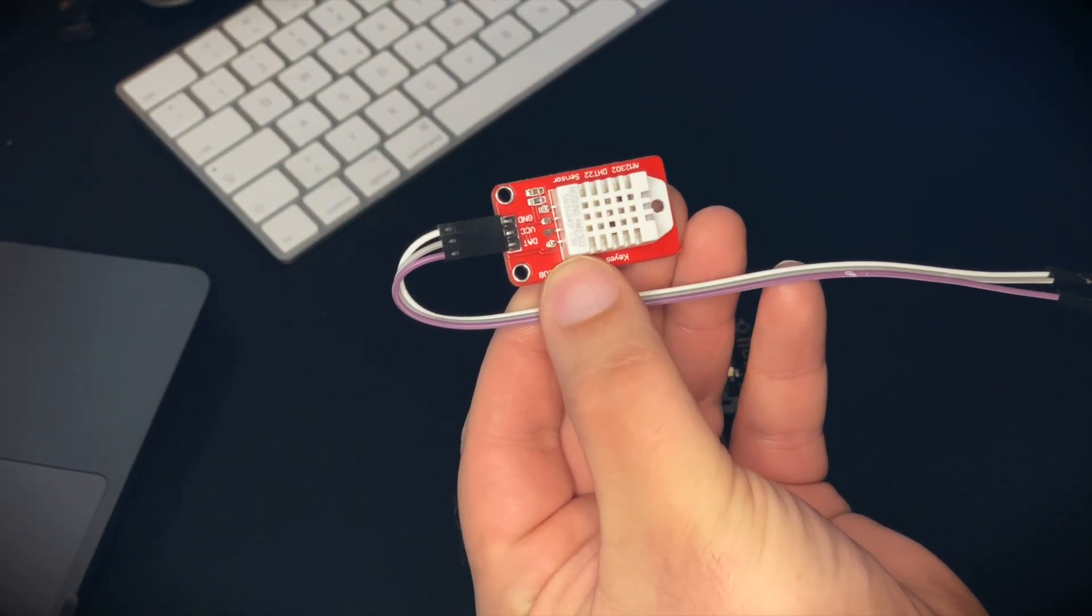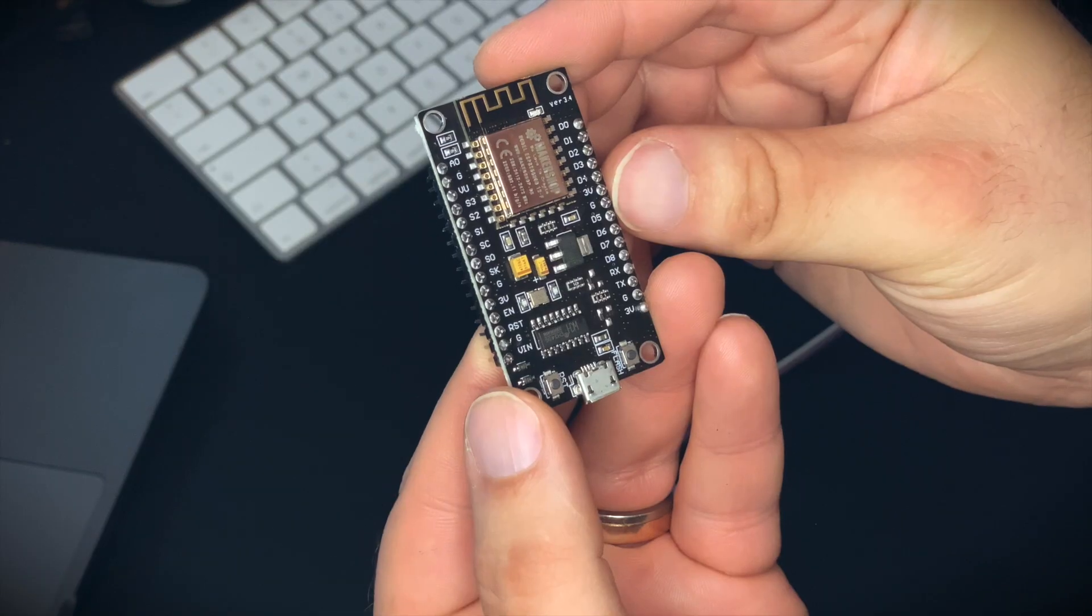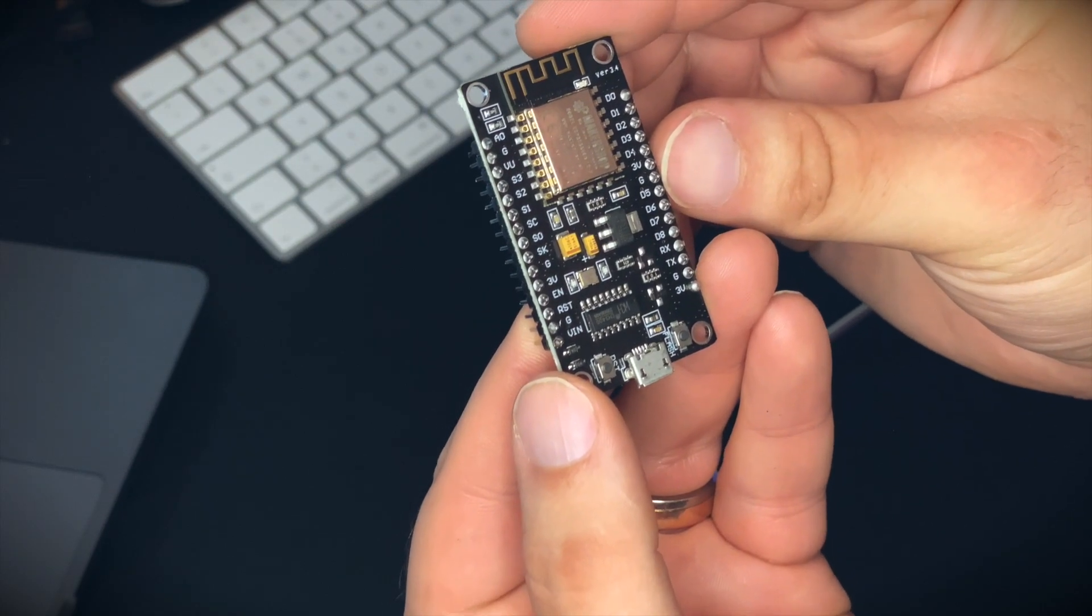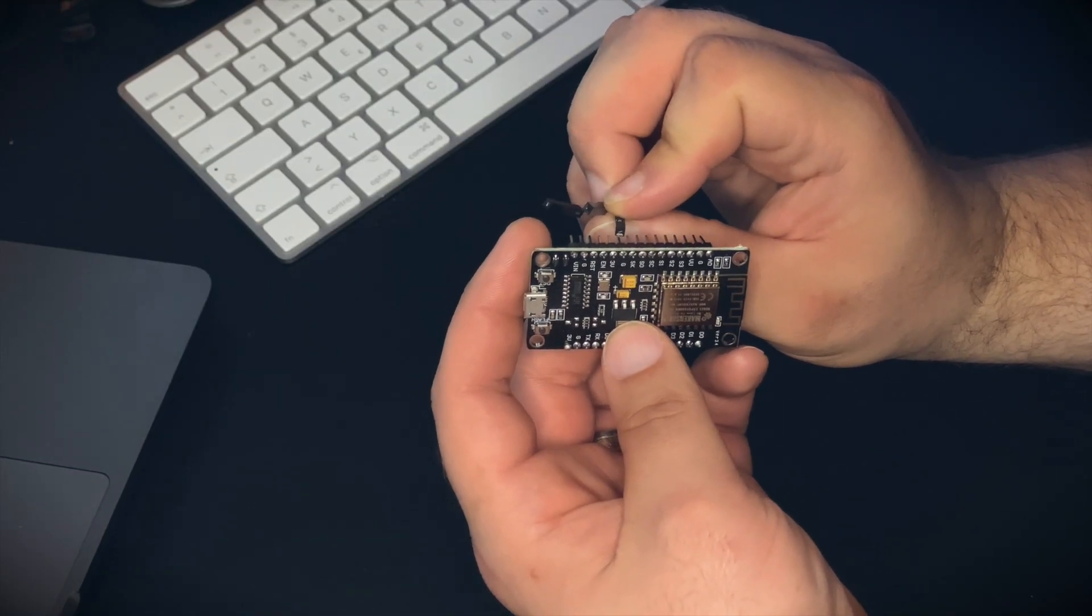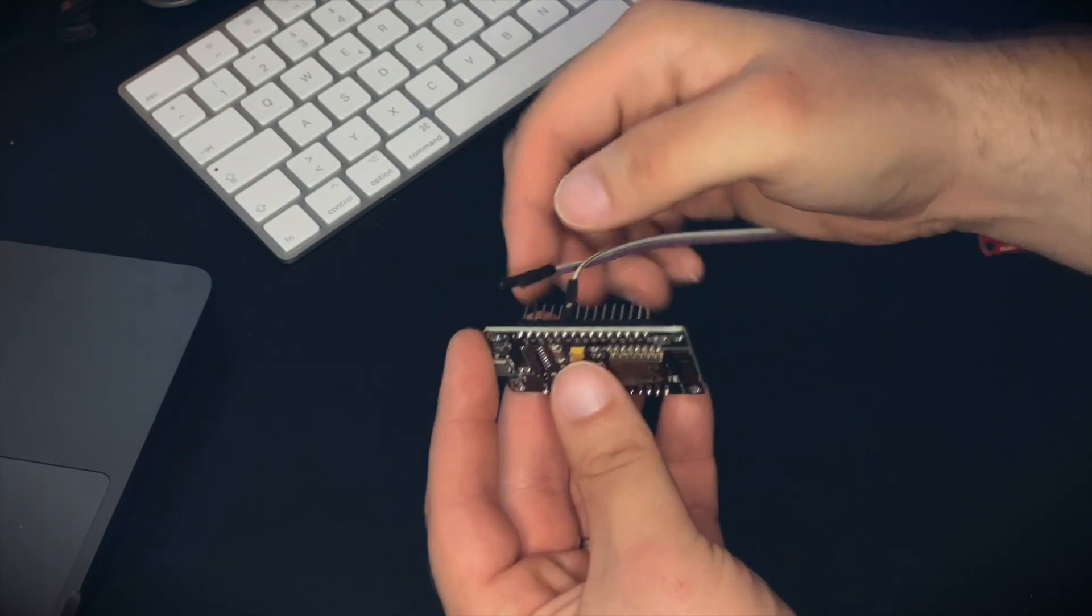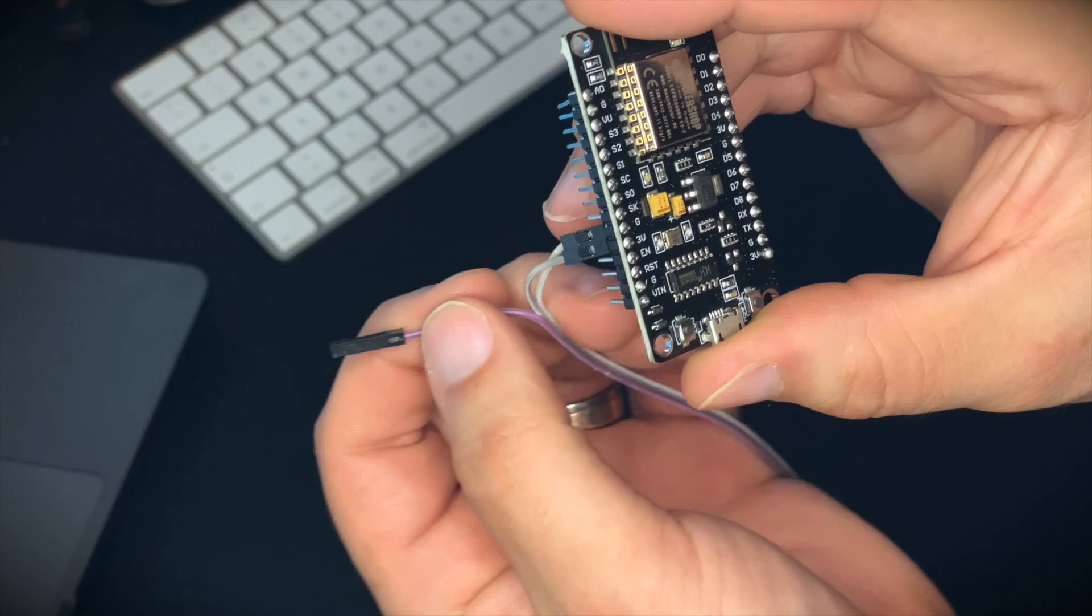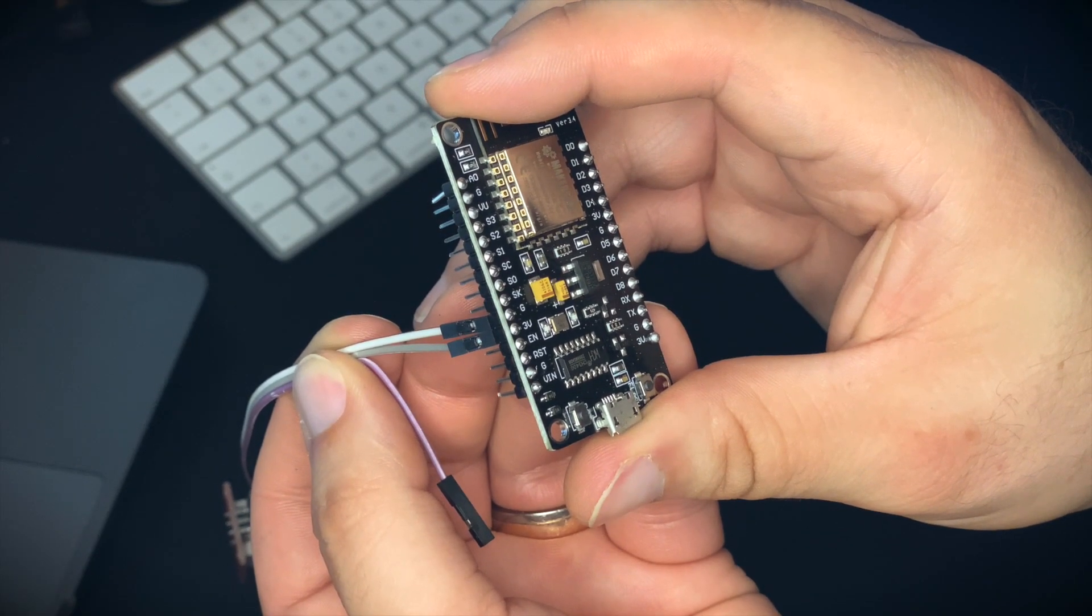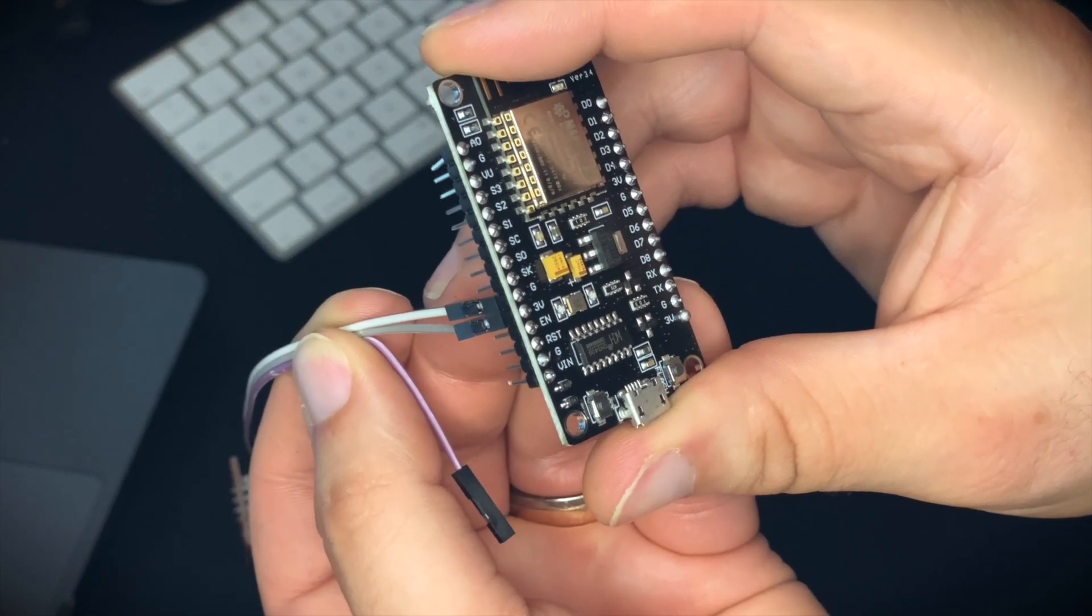Now we can wire up everything we need. We take a look at the sensor and the NodeMCU board and connect the power and the ground. There is a 3V marked on the NodeMCU board and the G for ground. We connect these to the sensor, and then there is one cable left which is the data cable.